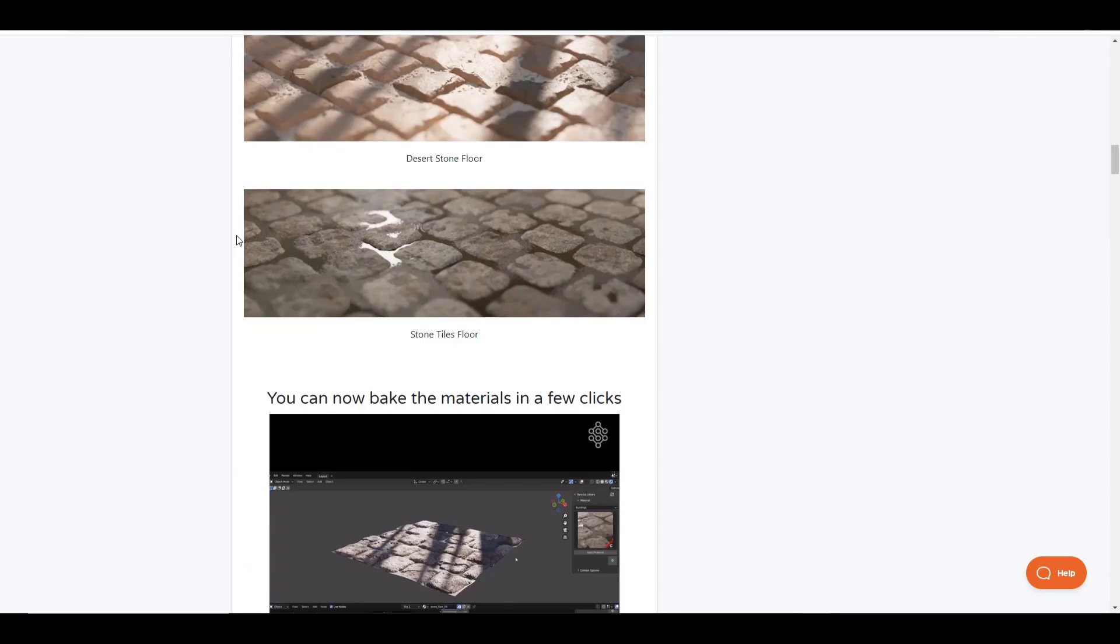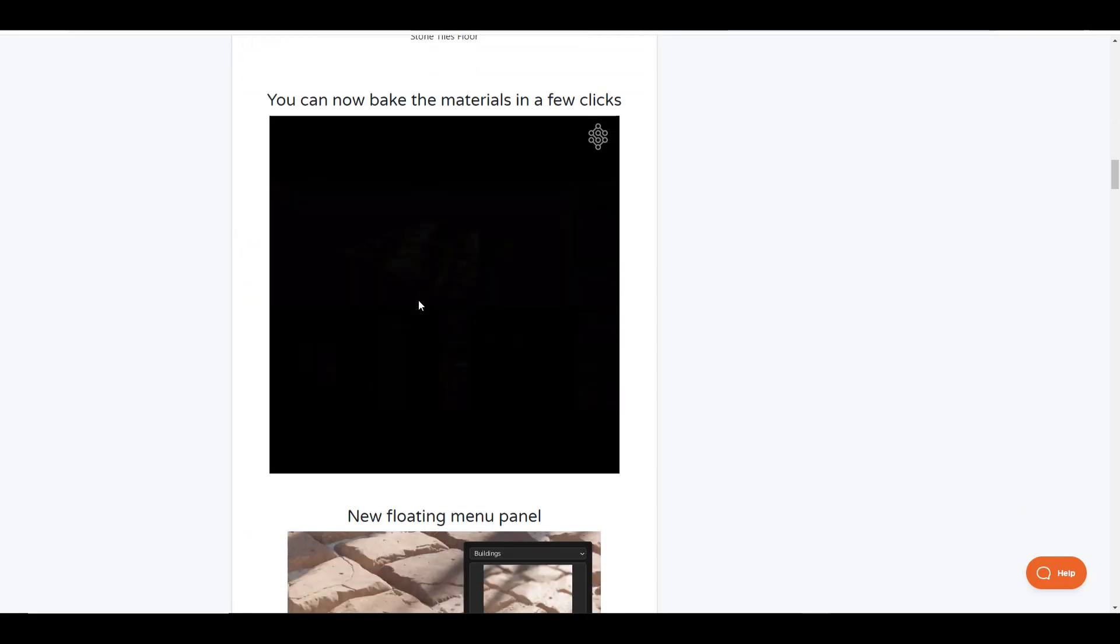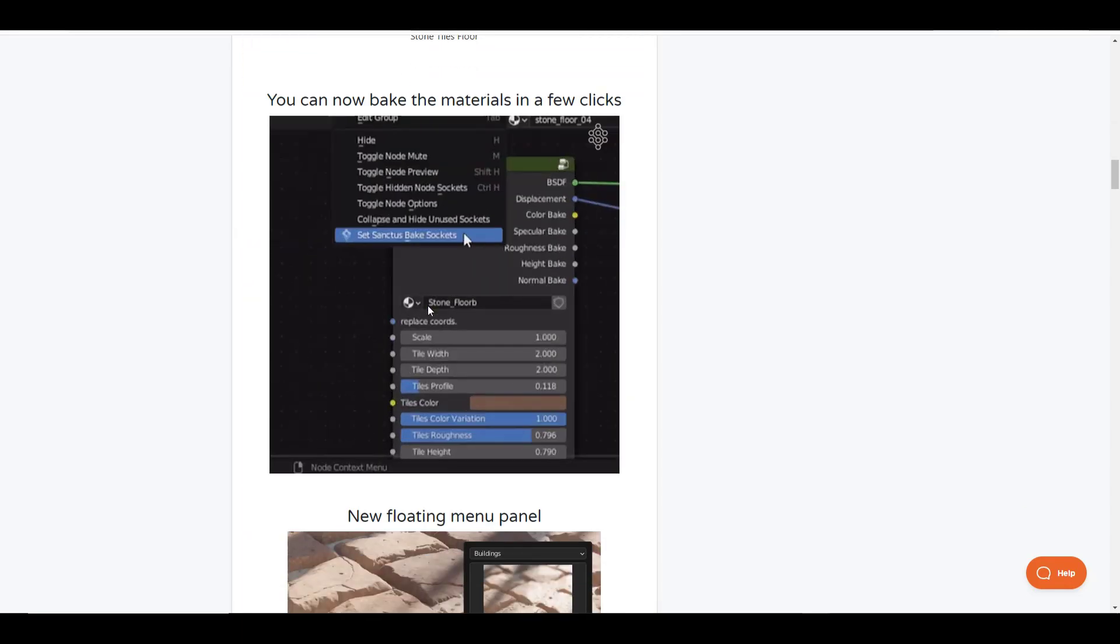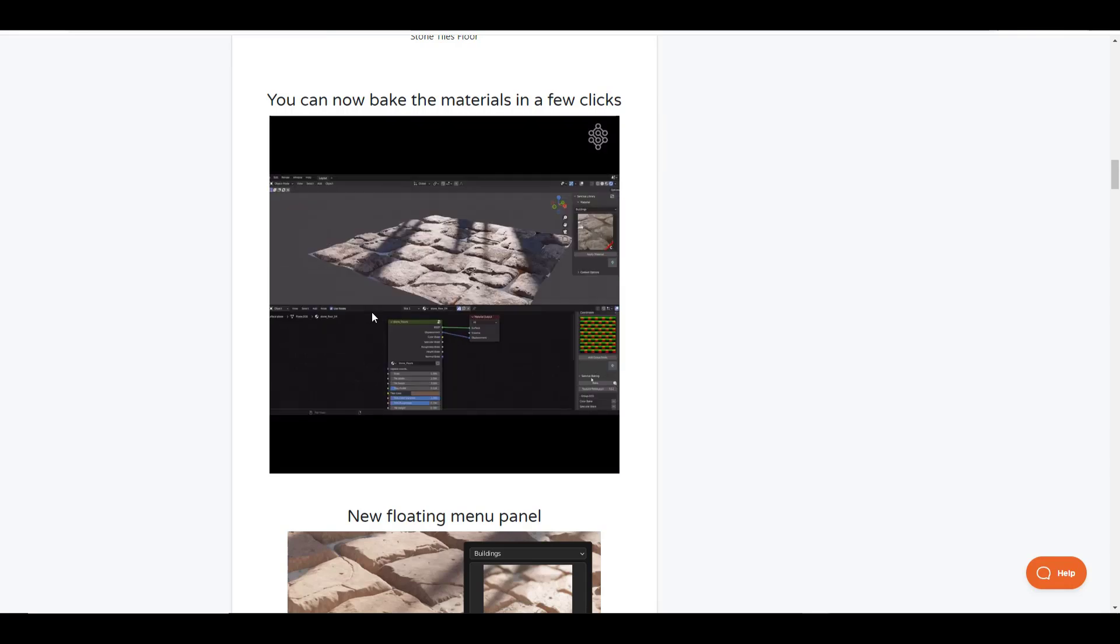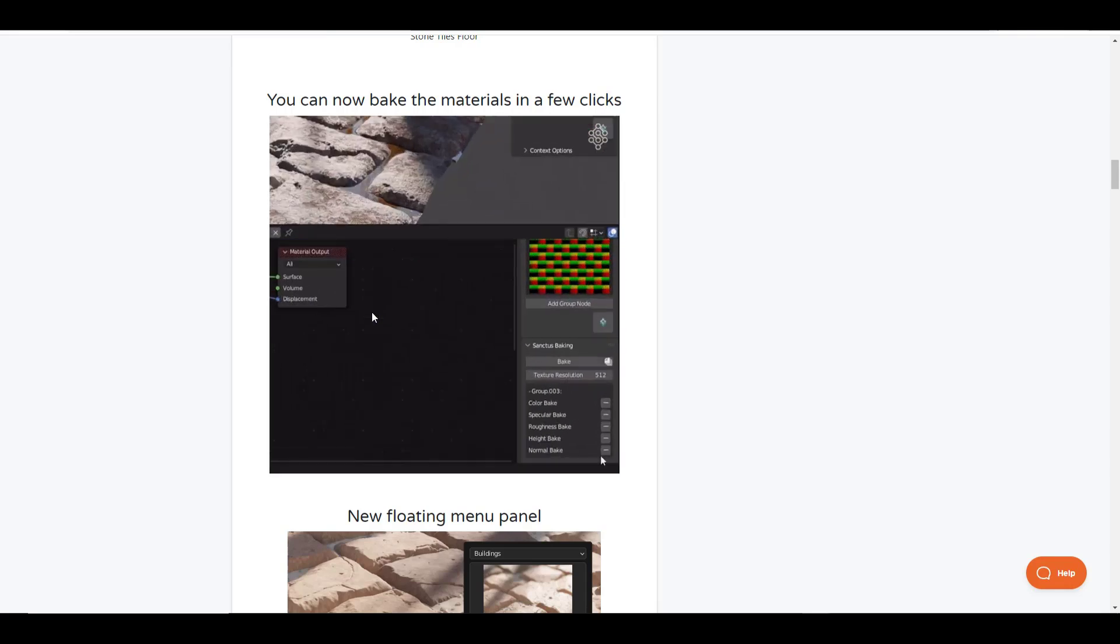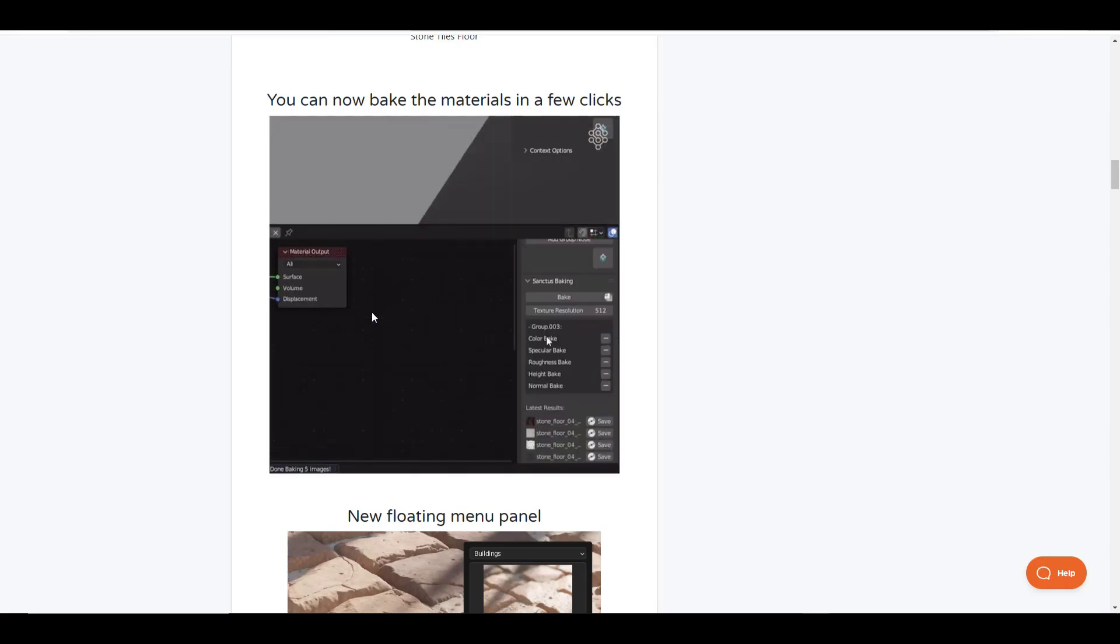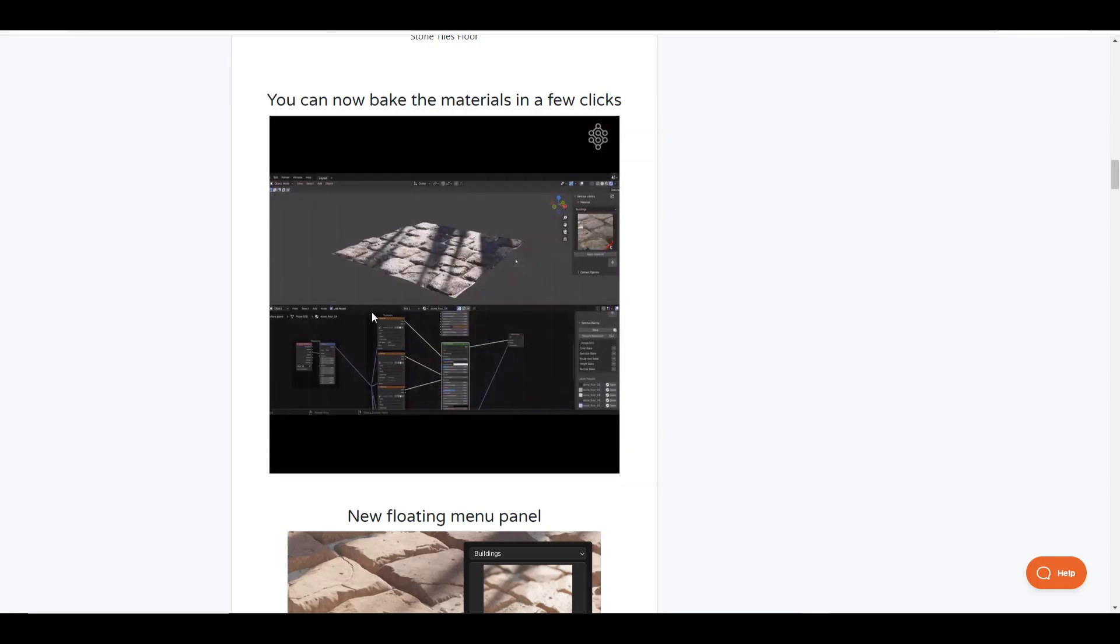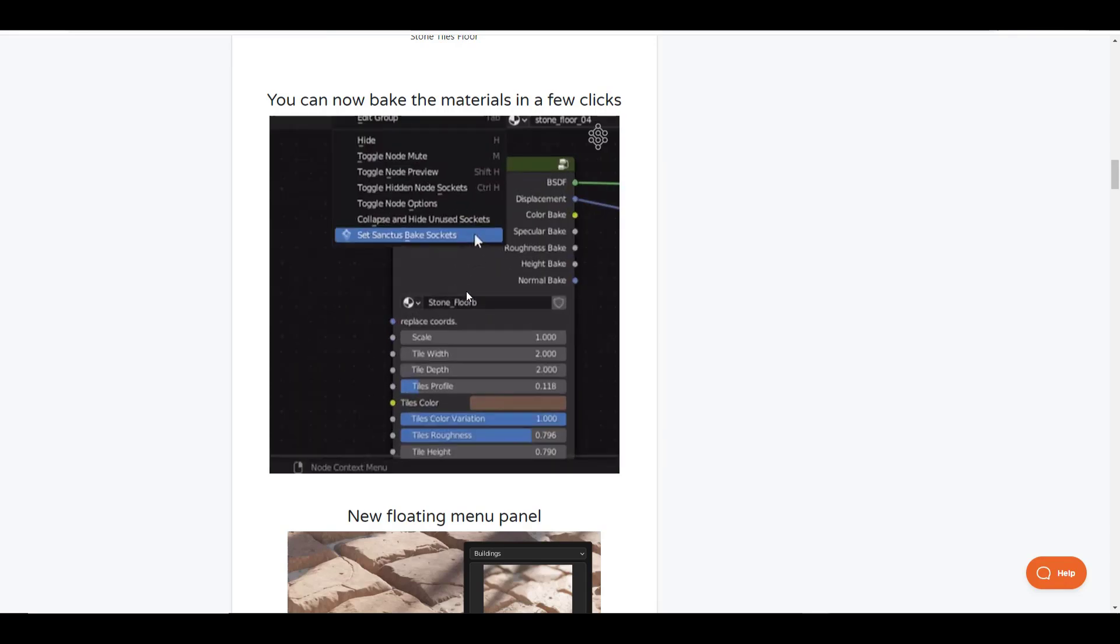Probably the biggest new thing that came with this version is the ability to bake materials. There's options in here to set your bake sockets, and then you can click OK, and this is going to go through and bake your materials directly inside Blender. It's a really fast way to take those materials and get them to more of a PBR rather than a procedural. The bake ability has been added within this new version.